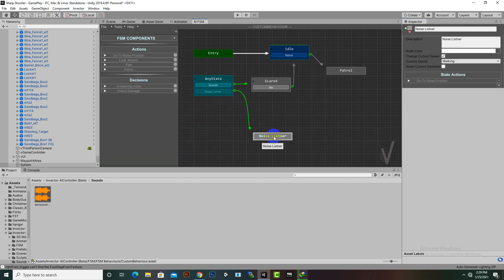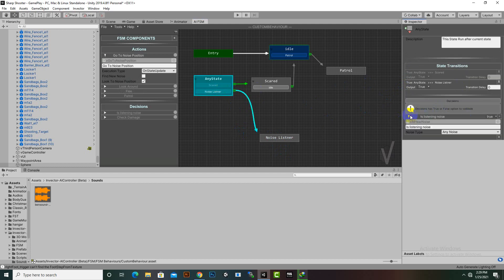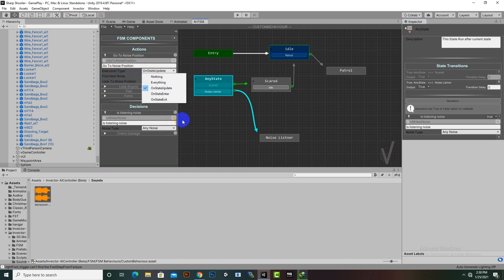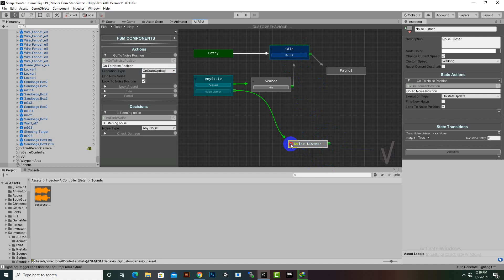At this stage we can configure how long the enemy will investigate. Looking at Is Listening Noise, we have conditions like Find New Noise On State Update — that looks fine. We want the enemy to investigate the noise for 5 seconds and then move back to the idle state, so we create a new transition back to idle.